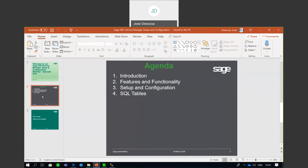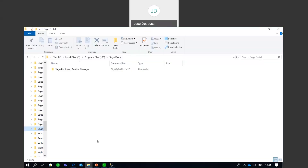Service Manager is an application or module which runs outside of Evolution, so it does have its own unique .exe file and separate install. When installing Sage 200, you can choose to install both at the same time or install the application separately. Once installed, it goes to a default location under program files in a folder called Sage Pestle, in a folder called Sage Evolution Service Manager.